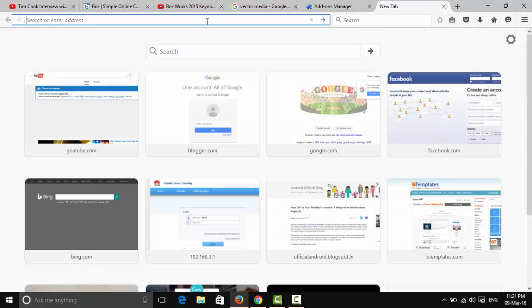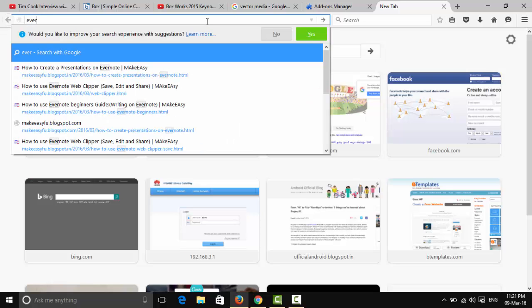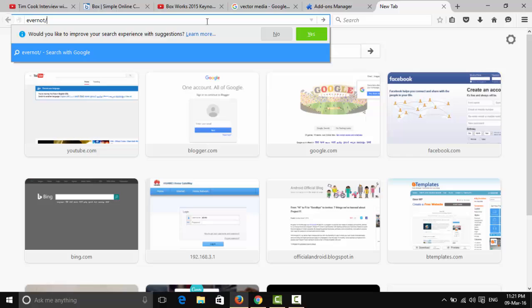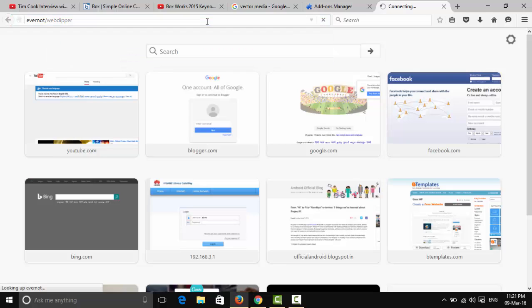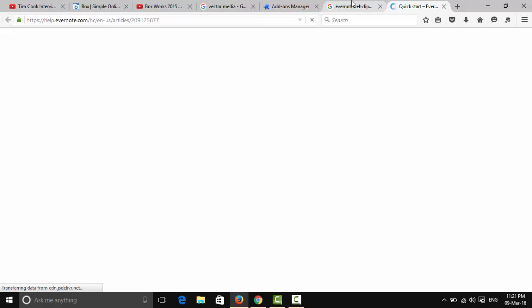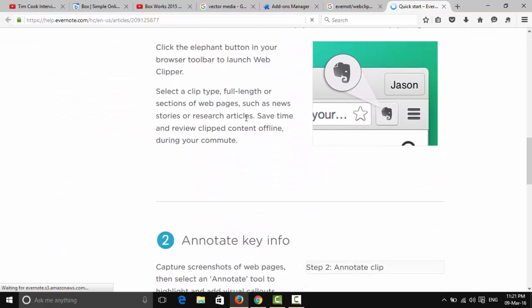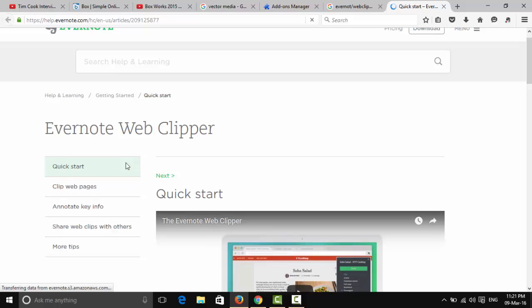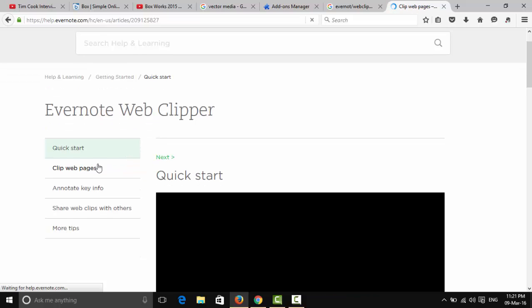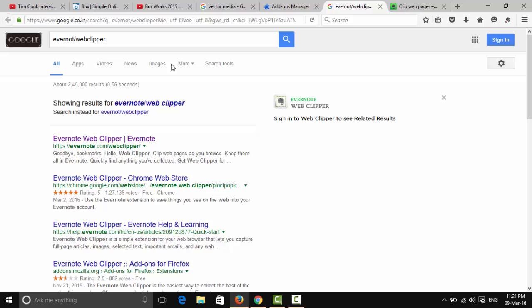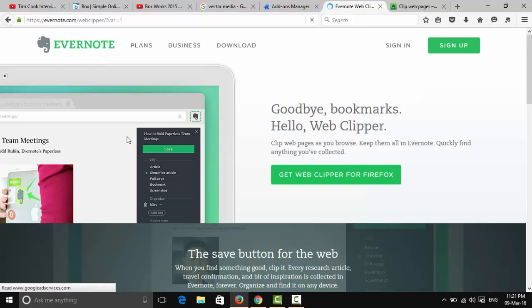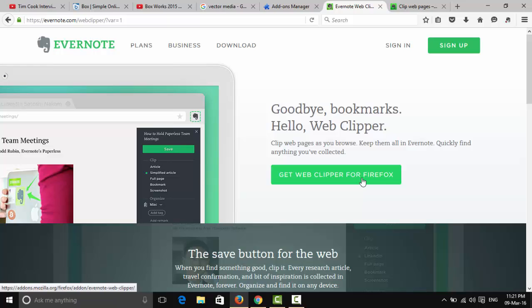There's another way to install it: in the toolbar, enter 'evernote.com/webclipper'. That's another way to find and install it. I've already installed it, so it shows as installed. You can also install it from the Firefox add-ons page.